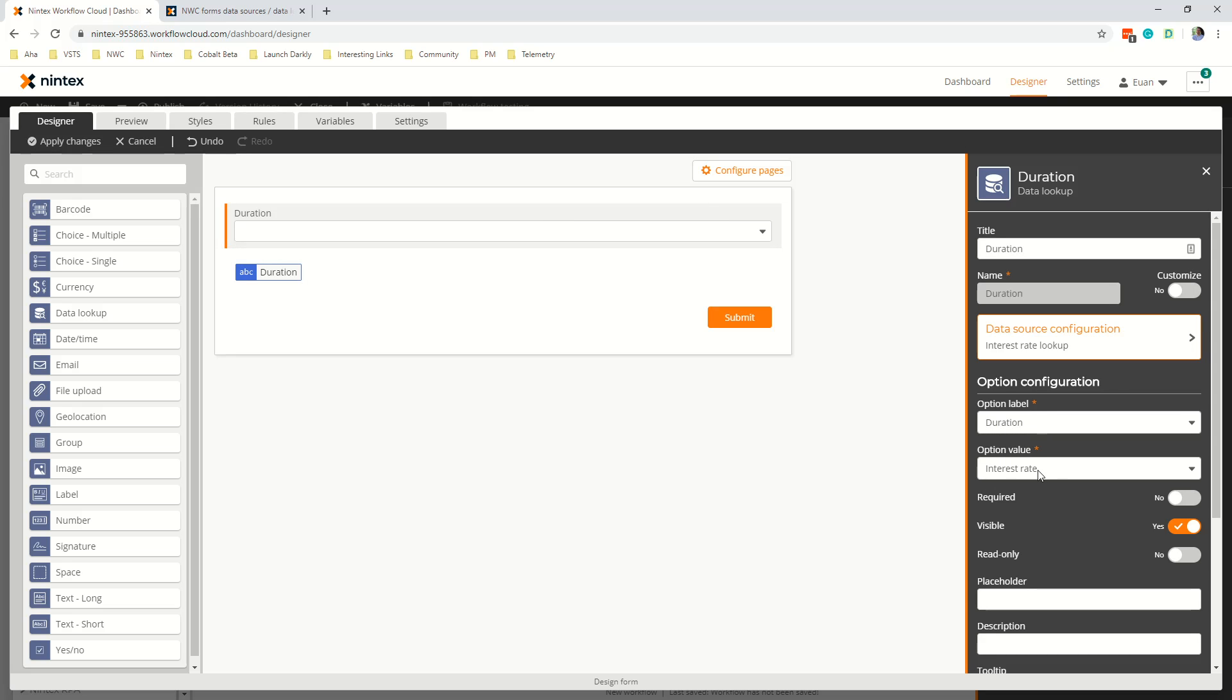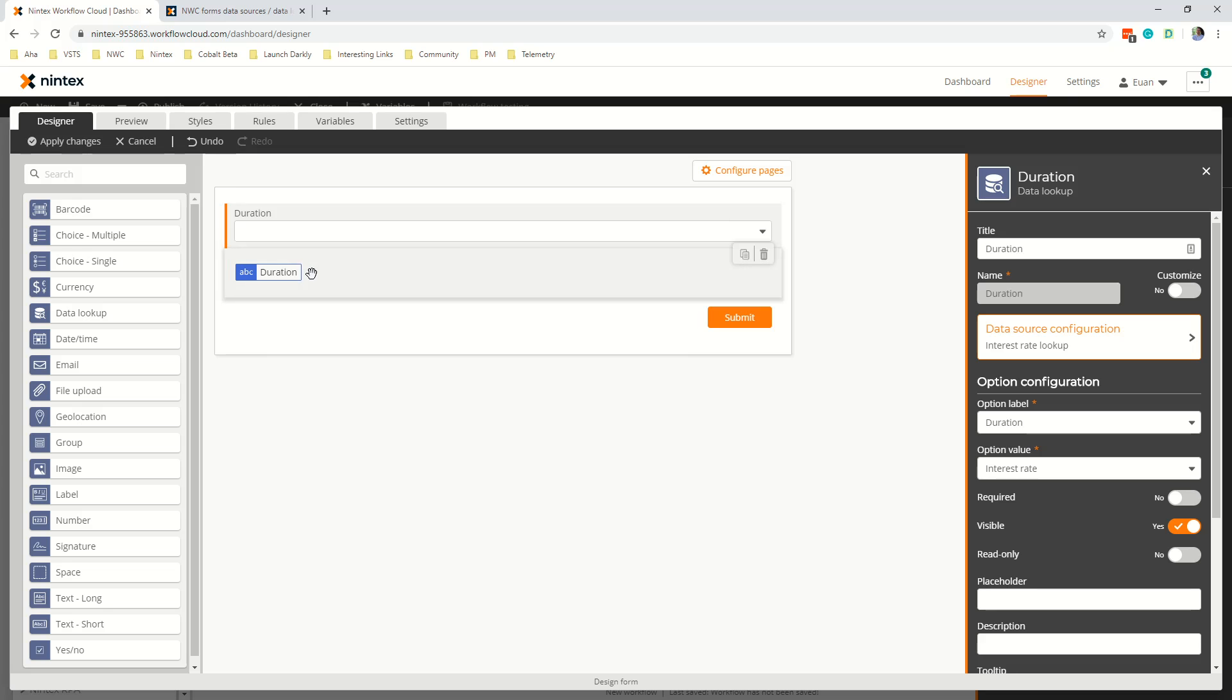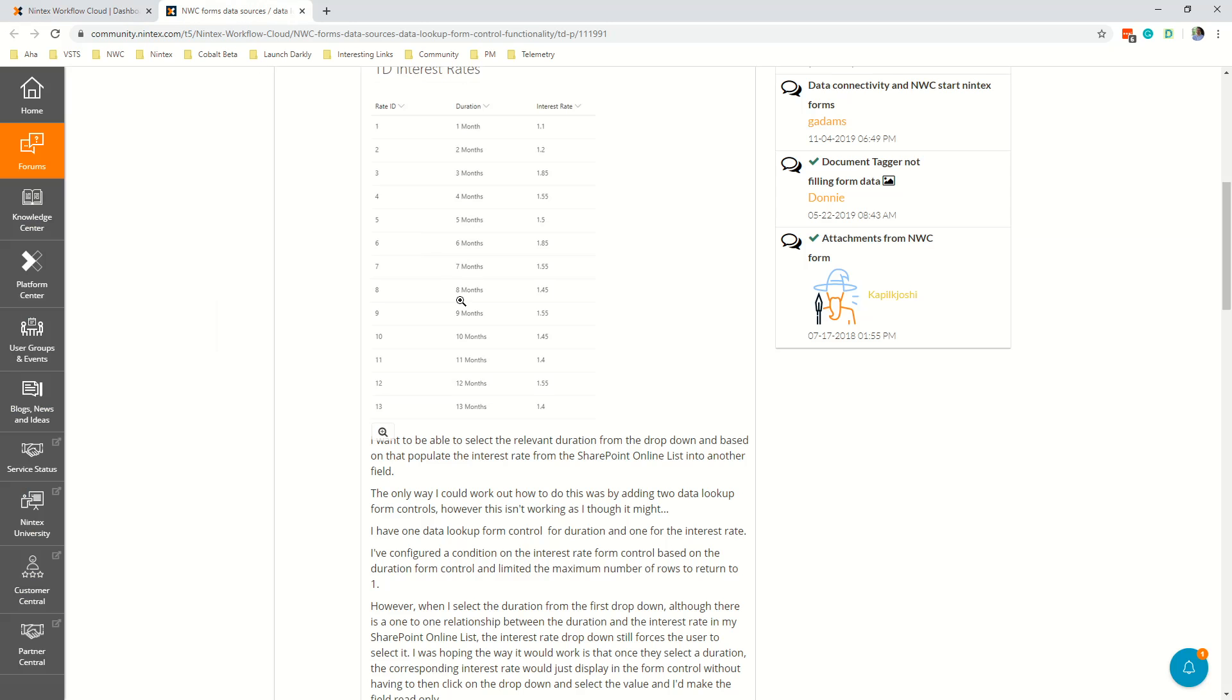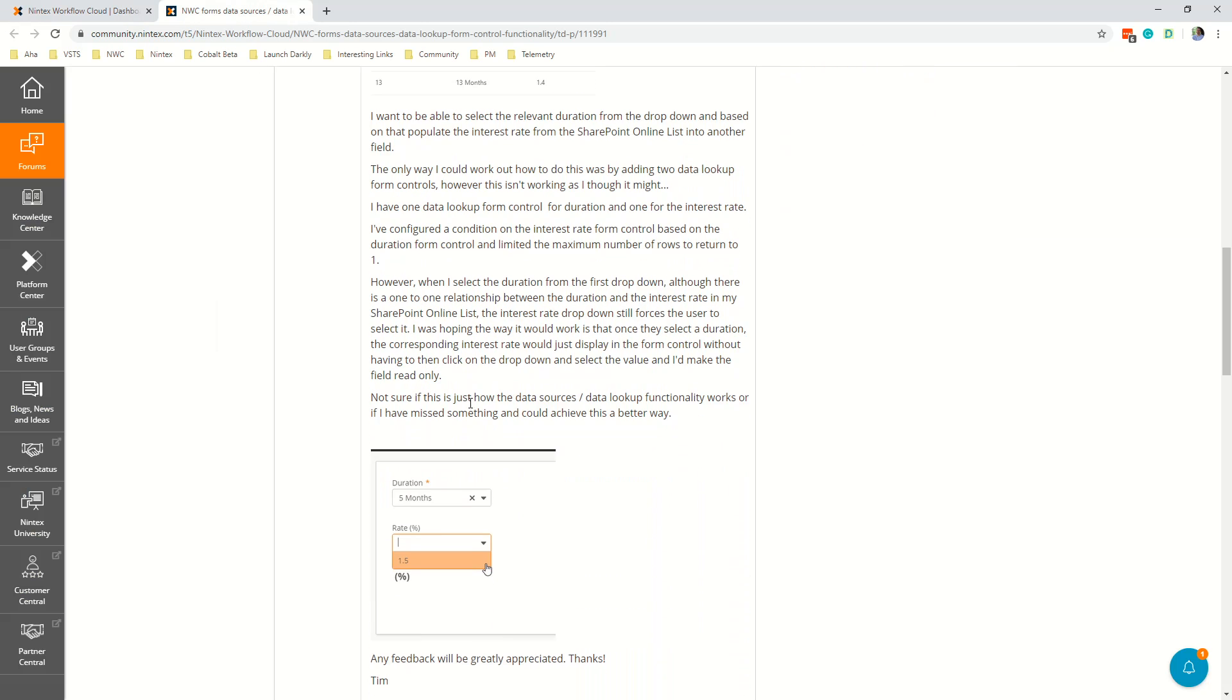So when we came to here we set the interest rate as the value. Label is what is shown, value is what is hidden behind the scenes. Now this will be improved over time so you'll be able to say well I'm going to look at the duration control but I actually want to set I want to get the label rather than the value or the value rather than the label. So at the moment we just hard code it to the value.